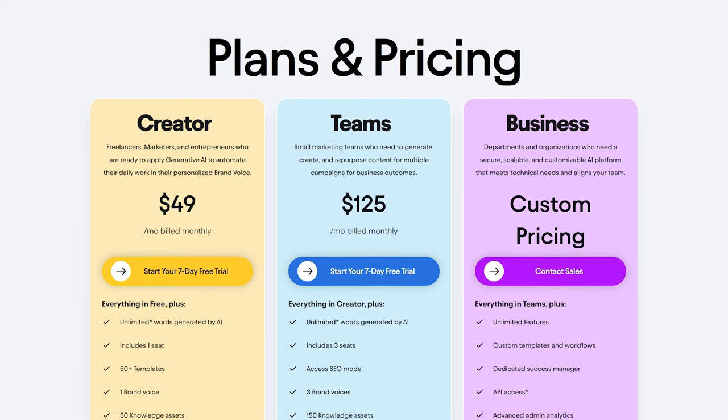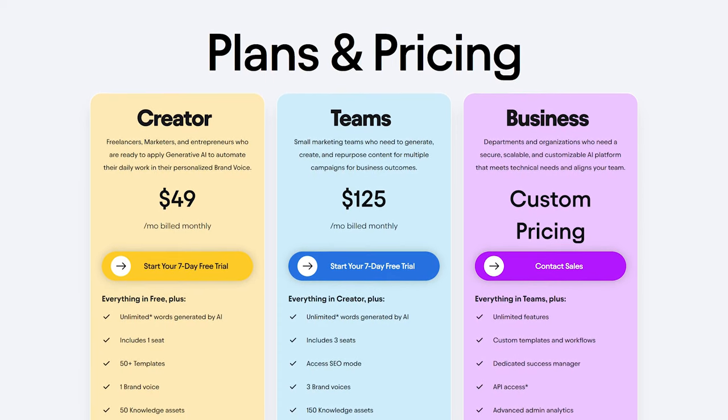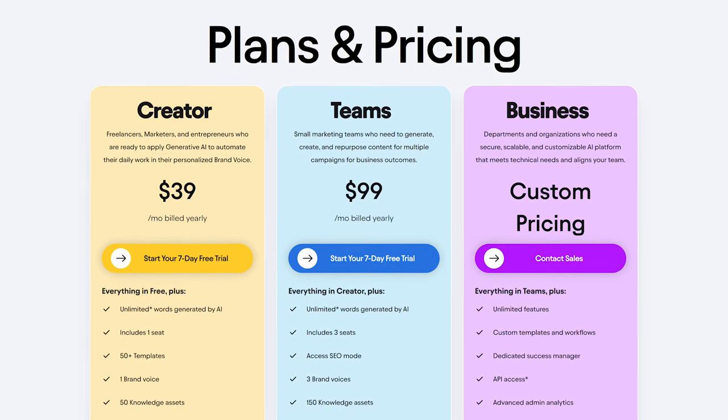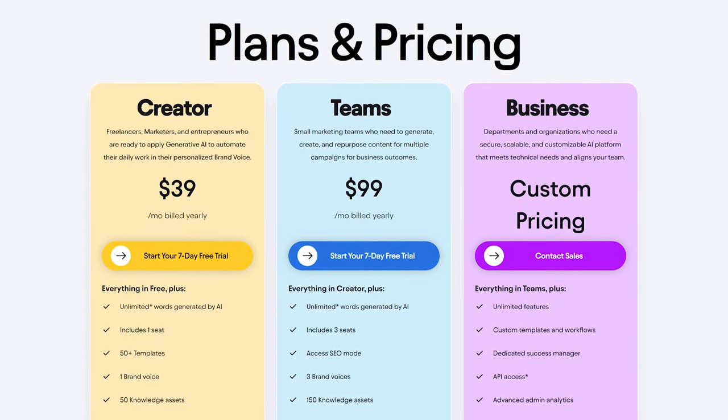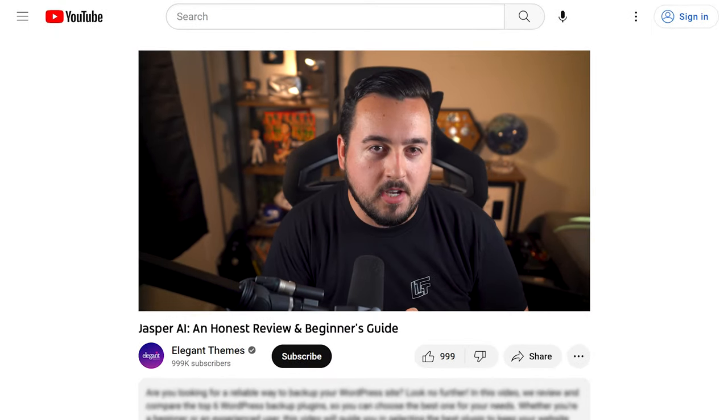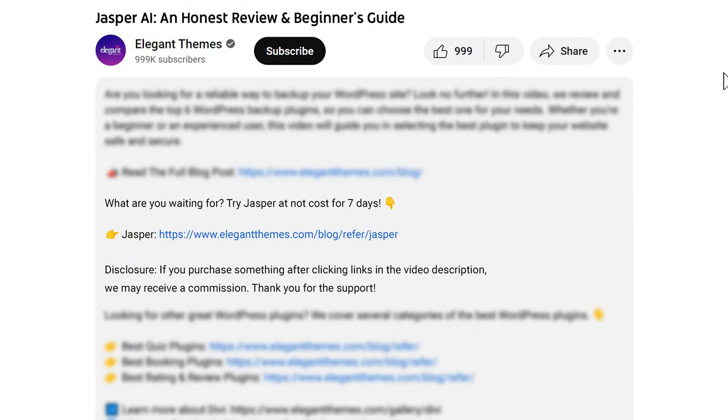Prices start at $49 a month for creators and $125 a month for teams. If you pay annually you can save a little bit of money, and you can even sign up for a free trial using our link in the description. If you purchase using this link we may receive a commission which helps support our team and all of our ad free videos.